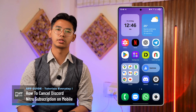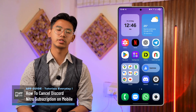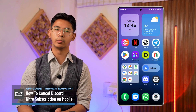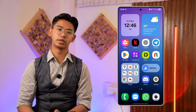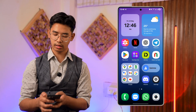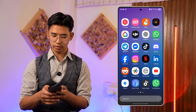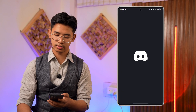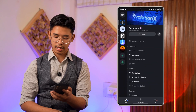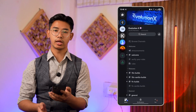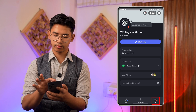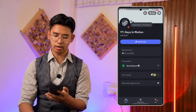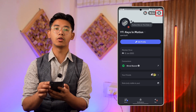How to cancel Discord Nitro subscriptions on mobile. If you want to cancel your Discord Nitro subscription on mobile, go ahead and launch Discord. Once you launch Discord and log in, tap on the profile icon from the bottom right, then tap on the gear icon or settings icon located at the top right hand side.